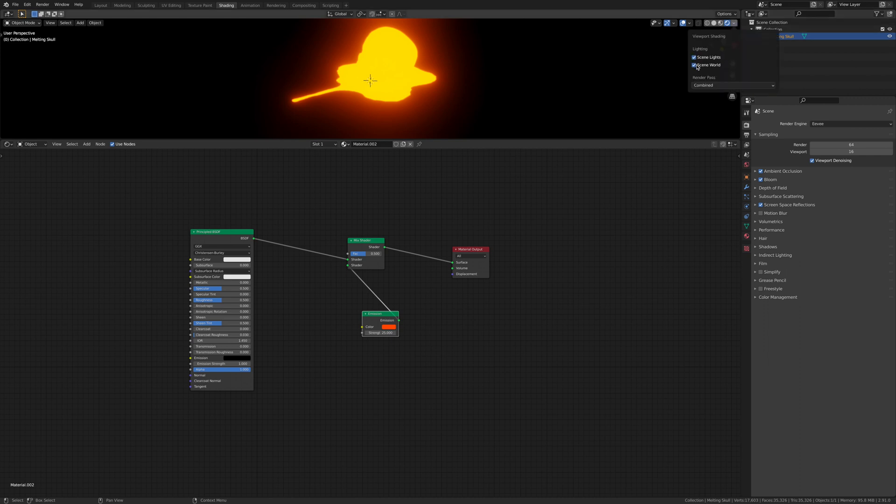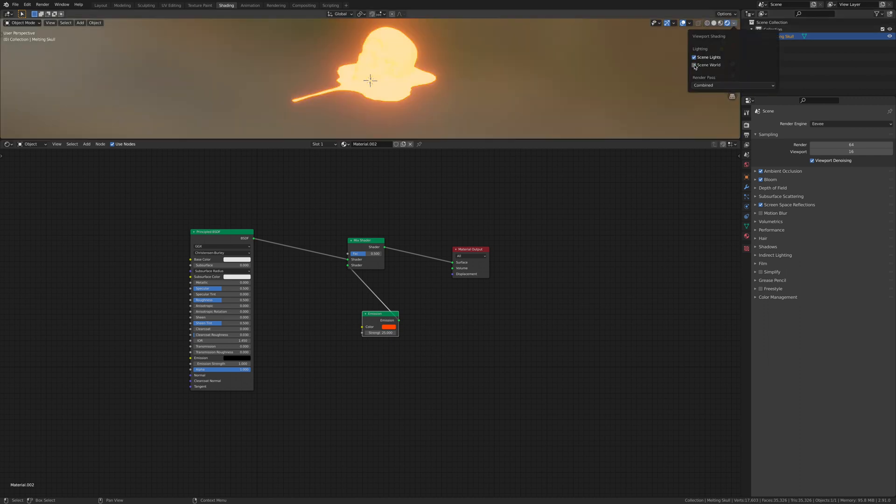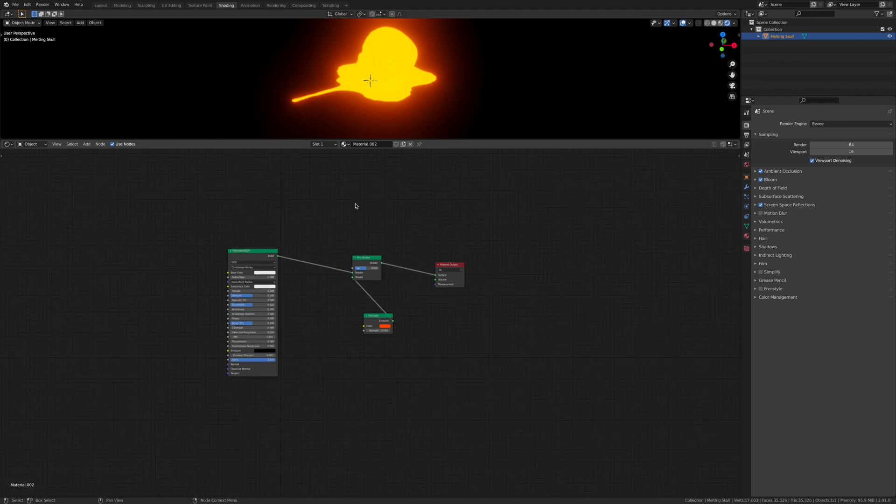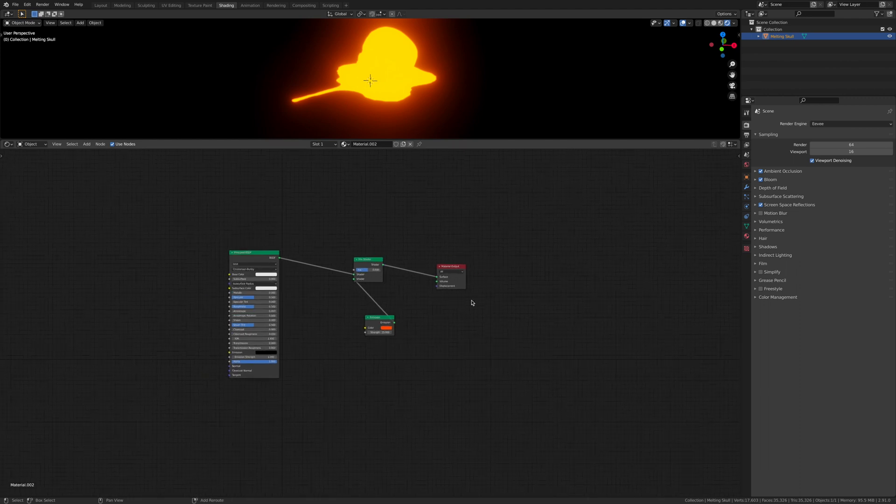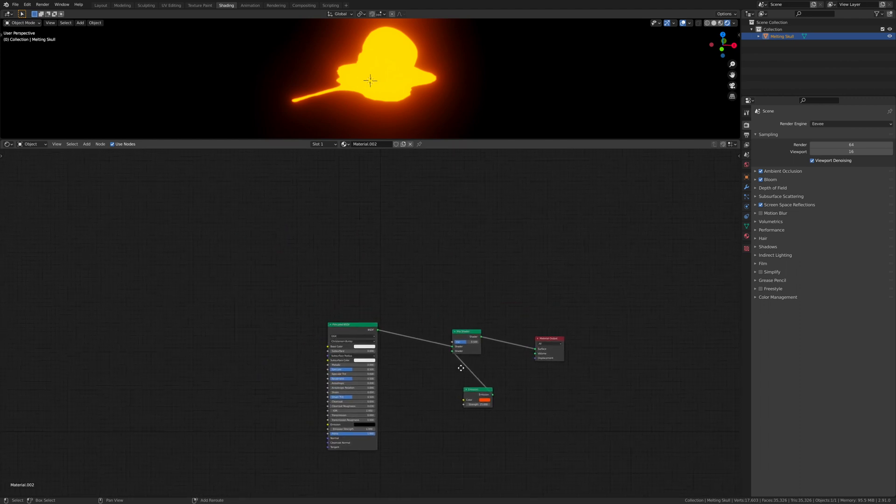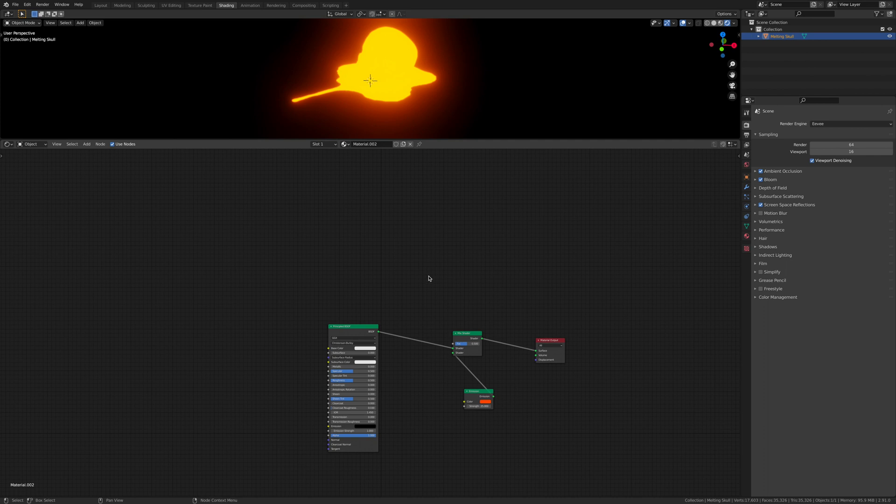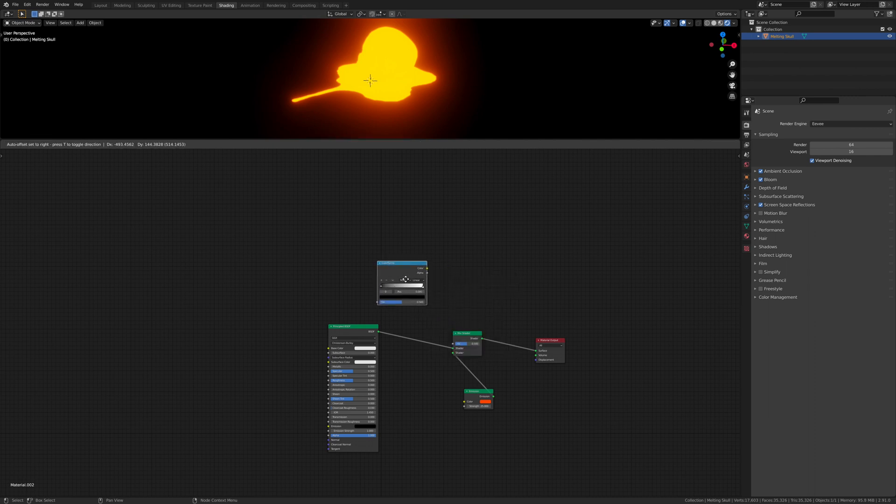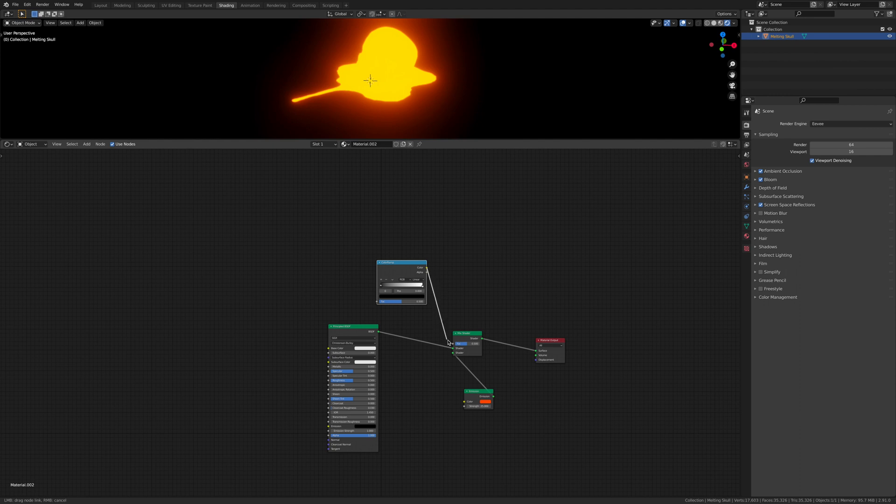Make sure these two are connected so you can see what you're doing. Now you want to add in a color ramp. So shift A again, and then go color ramp. Then put the color into that.